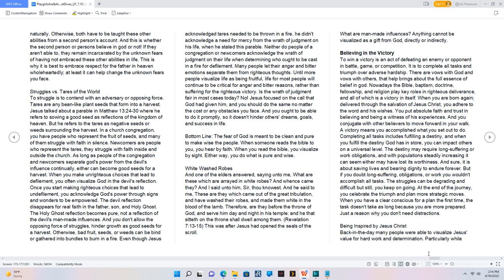This was after Jesus had opened the seals of the scroll. What are man-made influences? Anything cannot be visualized as a gift from God, directly or indirectly.